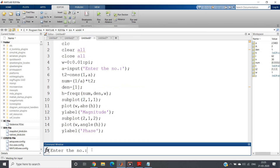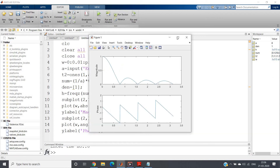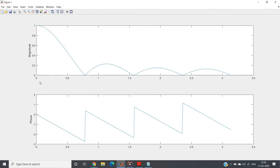Let's visualize this. I do Control A, evaluate selection, enter the number — let me give 8. So for an 8-point moving average filter, we are getting the magnitude and phase plot like this. From the magnitude response, at low frequency the gain is very high, and as the frequency increases the gain decreases.